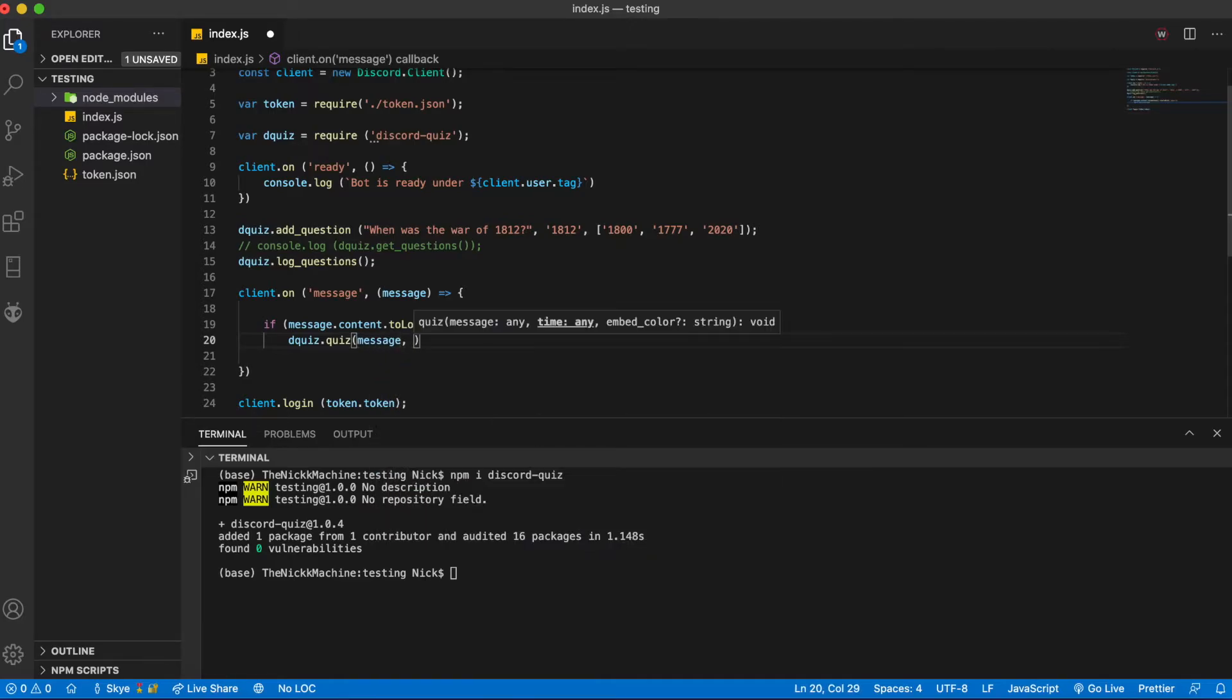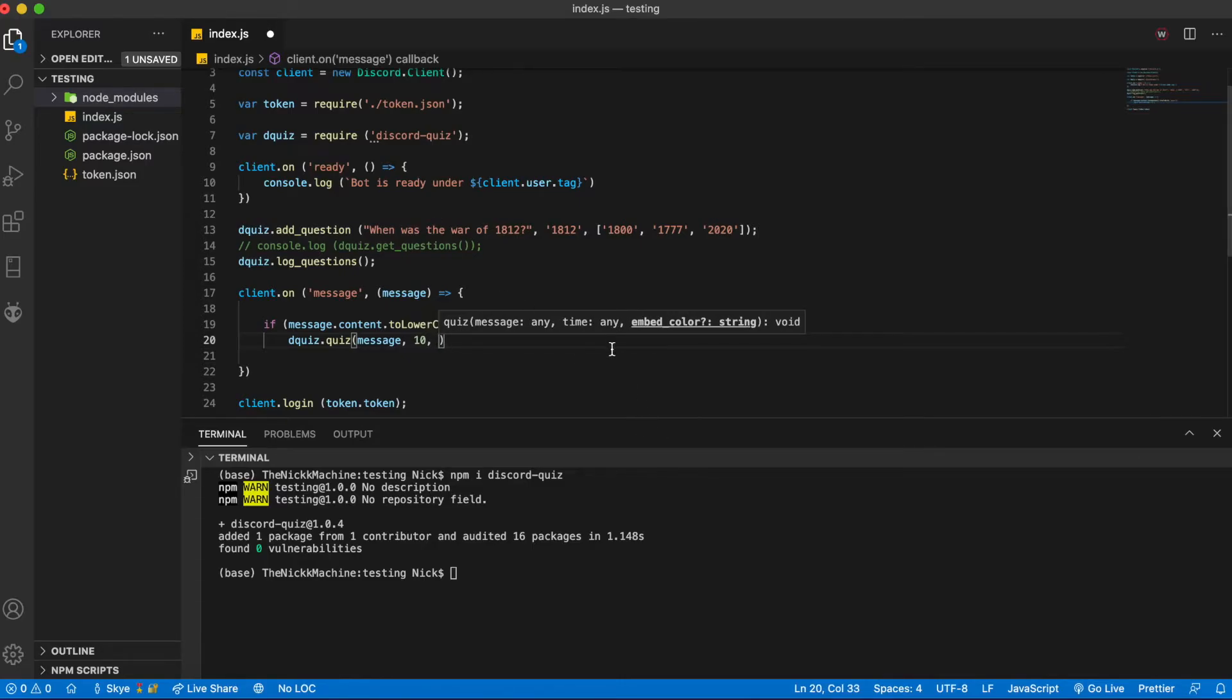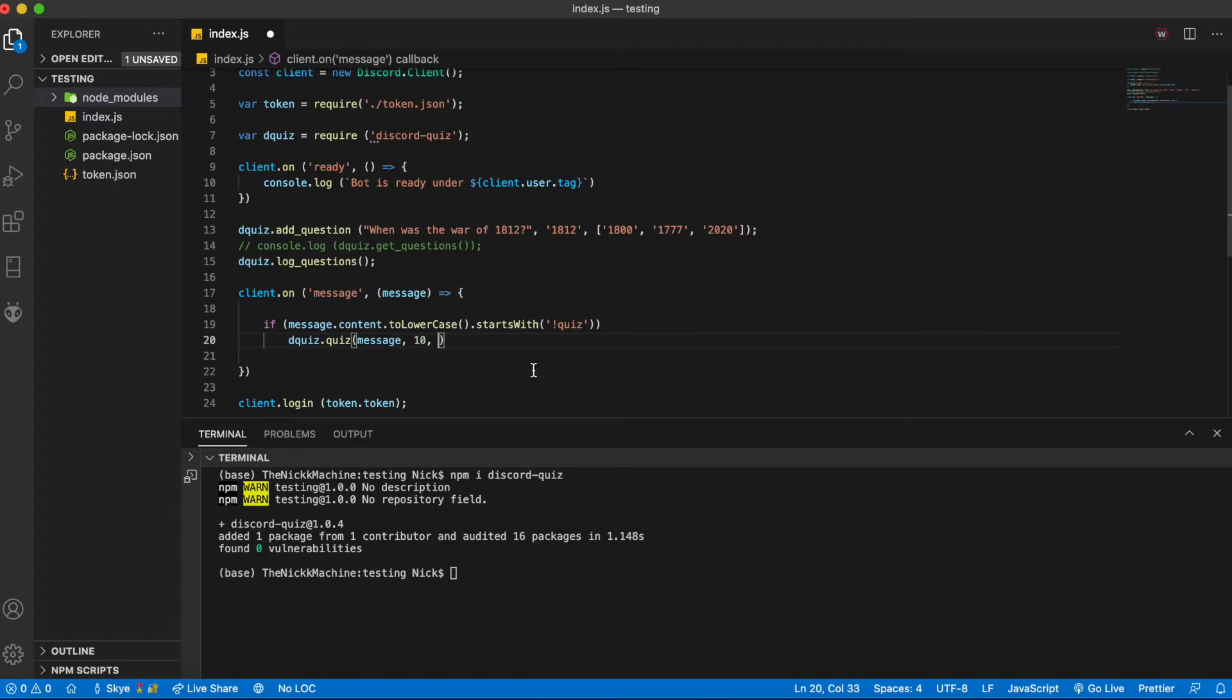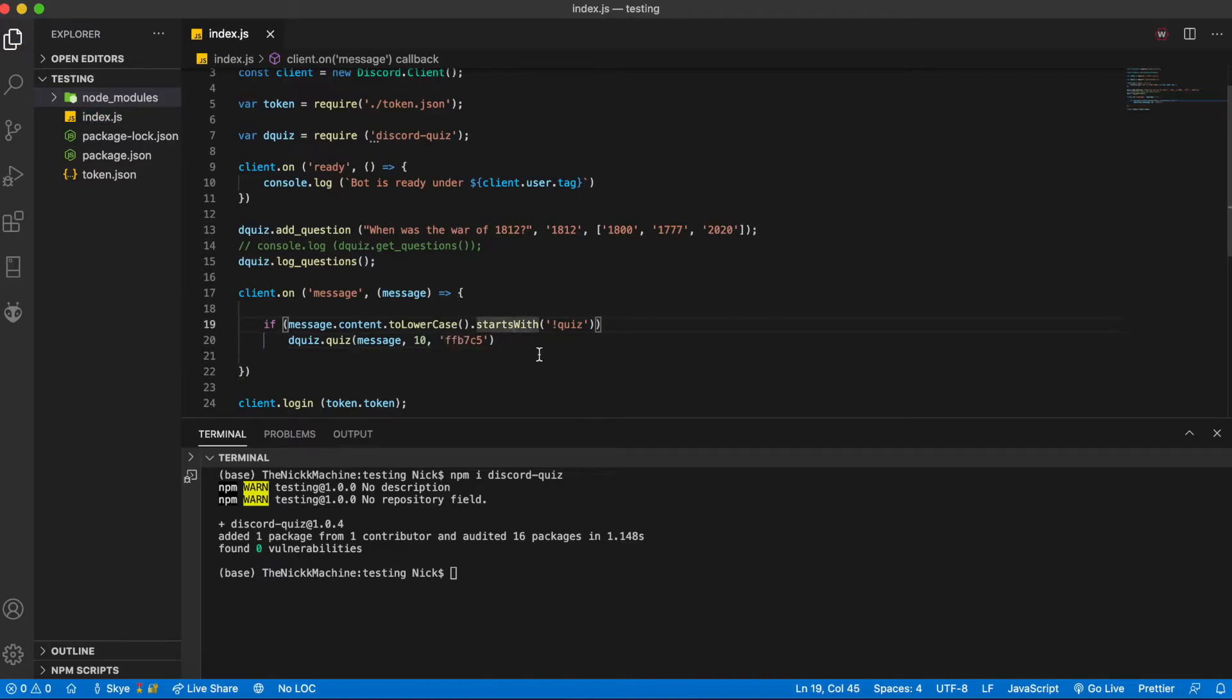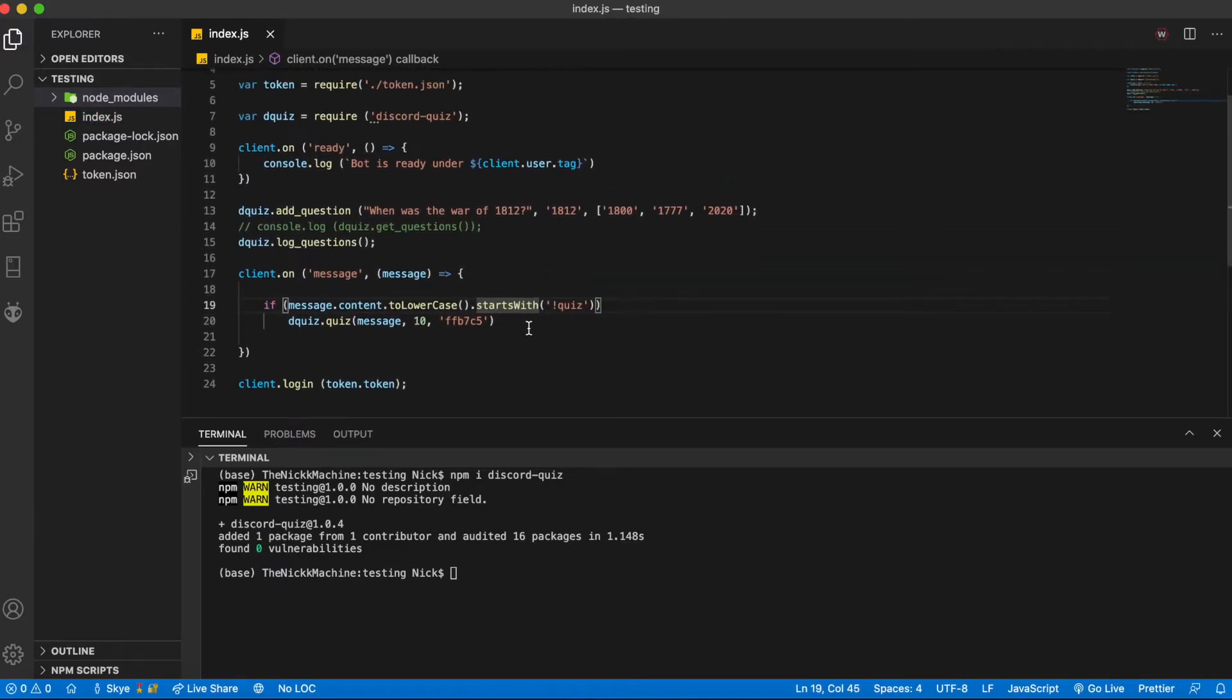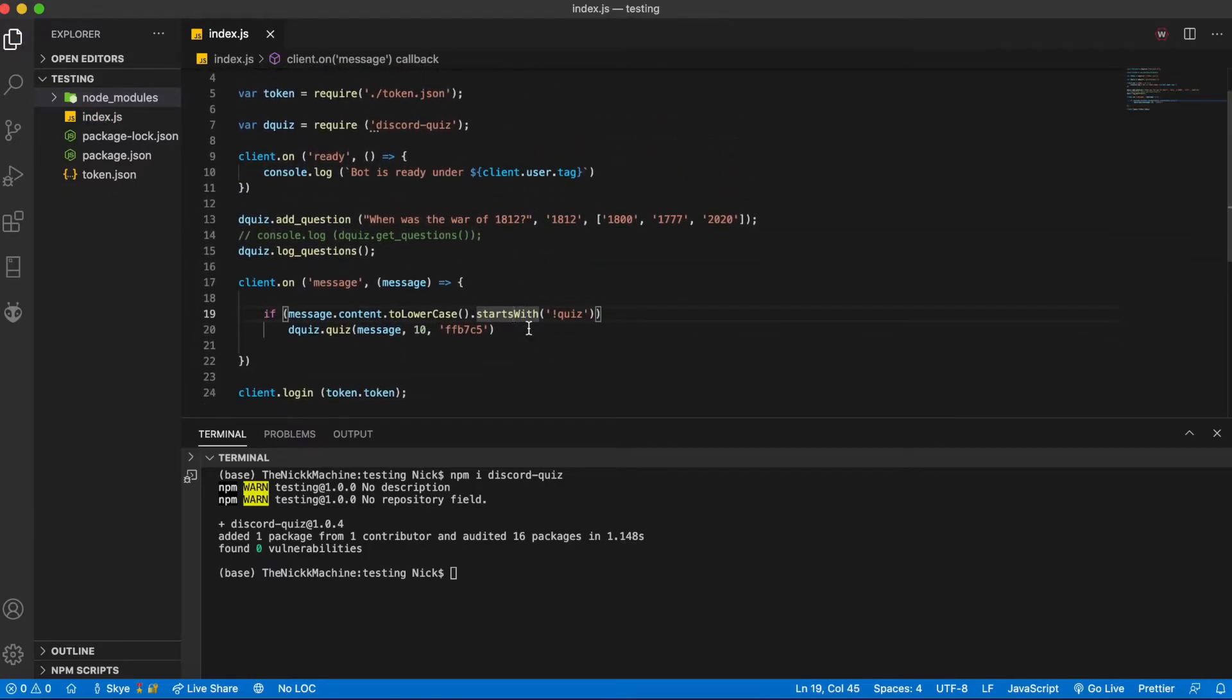We're going to pass the time in seconds that we are giving the user so I will put in 10 and then we are going to put in the color of the embed. So for this I'm going to do just a pink color so this is the hex for cherry blossom pink and it's going to want to be a string and that is it.